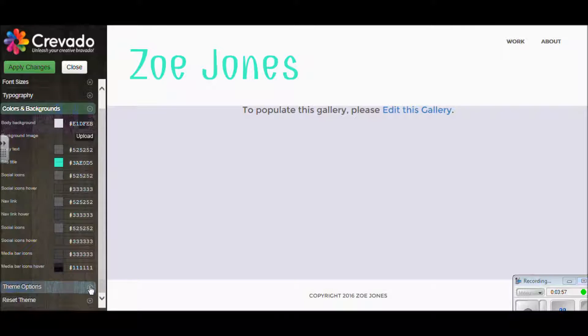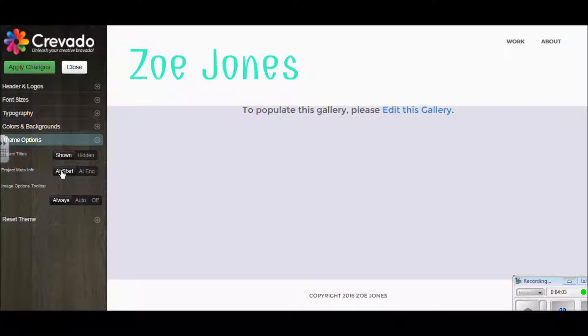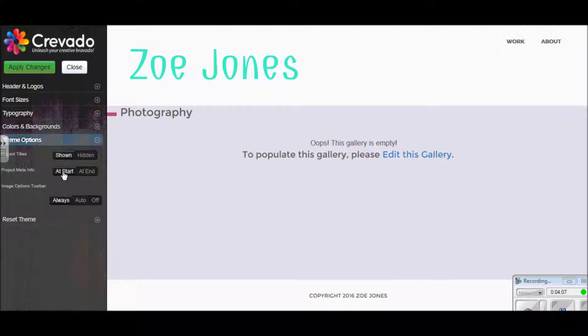Down here we've got theme options. Because of the theme I've chosen, I can have writing at the start or the end of the gallery. I'm going to choose this one at start and I'll show you that later on in the video.